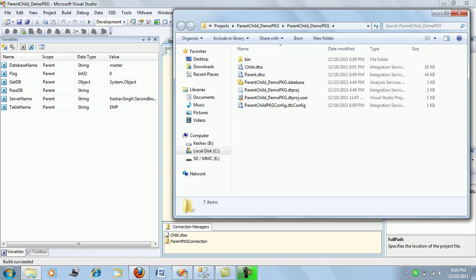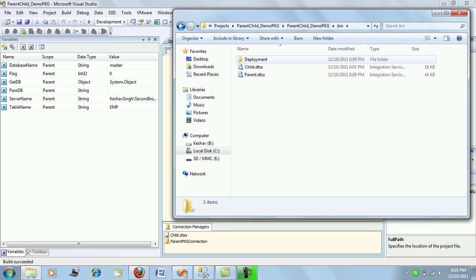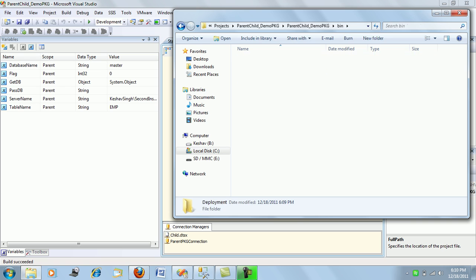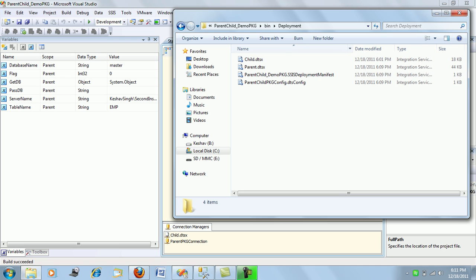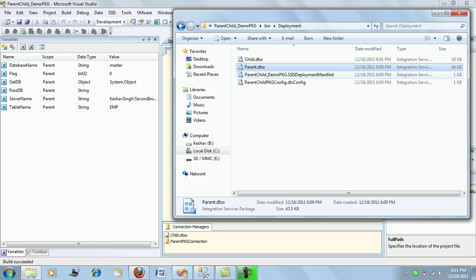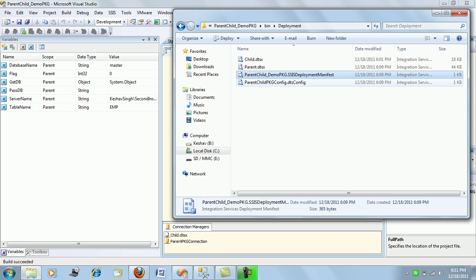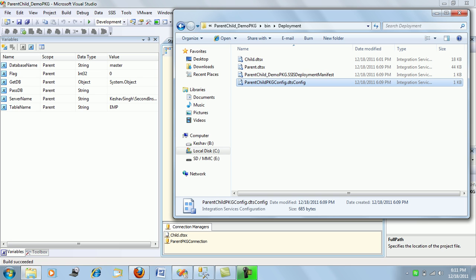In the solution's bin folder you will find a deployment folder. This deployment folder contains all the related files required for deploying this package — the child package, the parent package, the package manifest, the deployment manifest, and the config file.